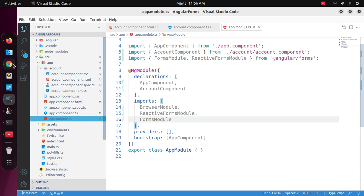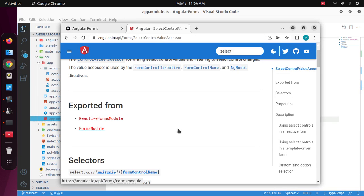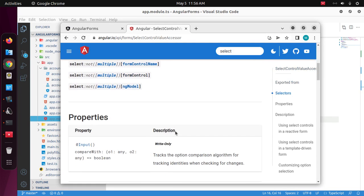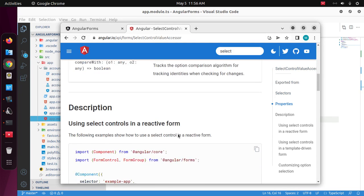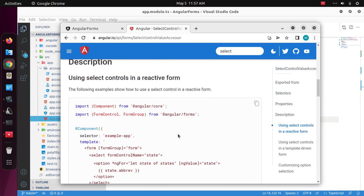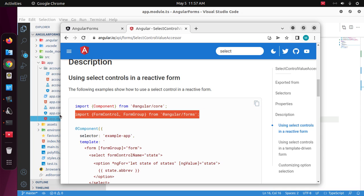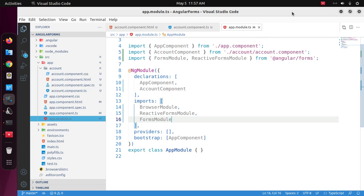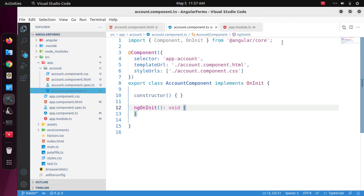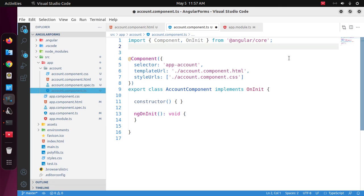And then import FormControl and FormGroup from Angular forms into your component where you want to create a form.